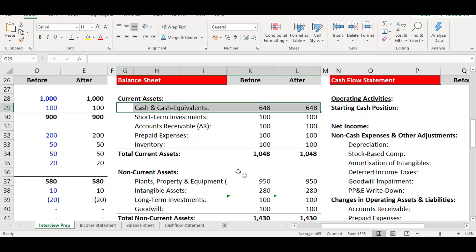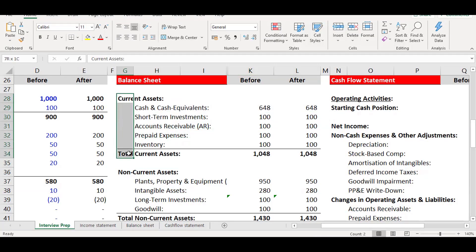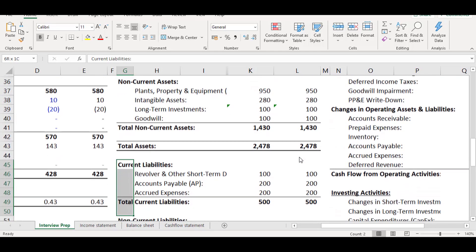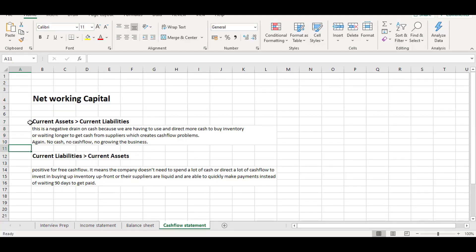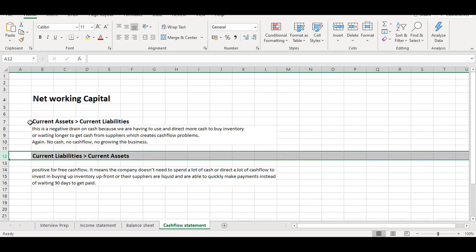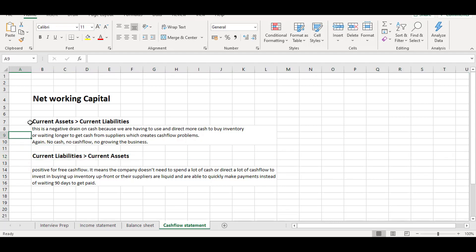Working capital is one of the steps you take from net income on the income statement to calculate free cash flow. We care about the changes in working capital — what's known as net working capital — and we have to project this out in our financial model. Essentially there are two ways this can happen: current assets can increase faster than current liabilities, or it can be vice versa.